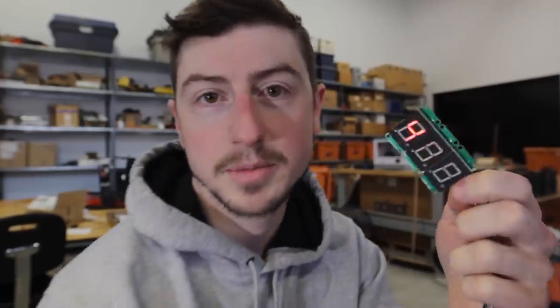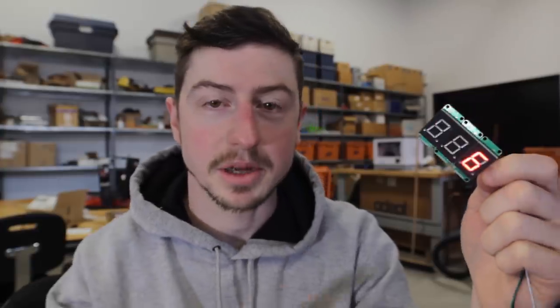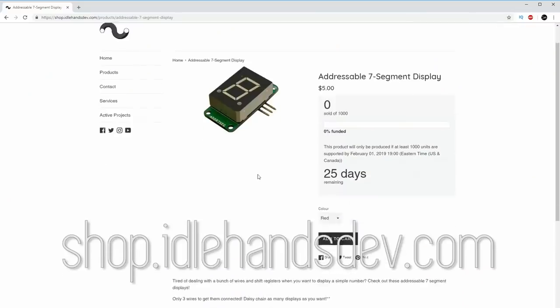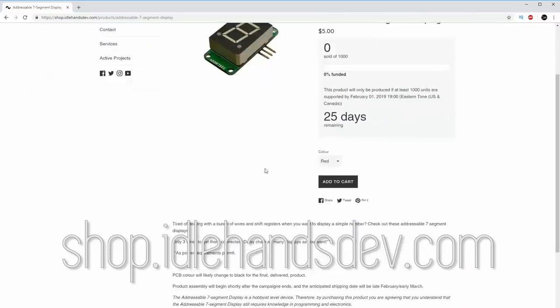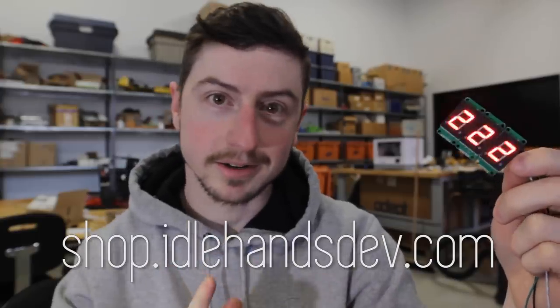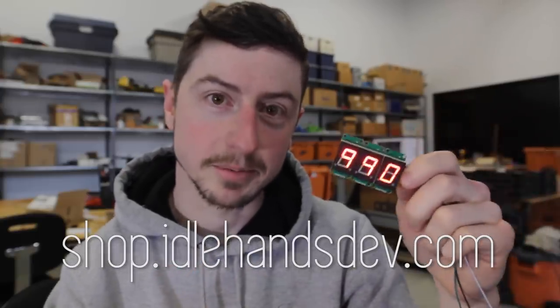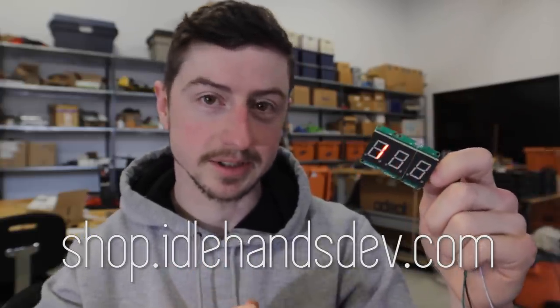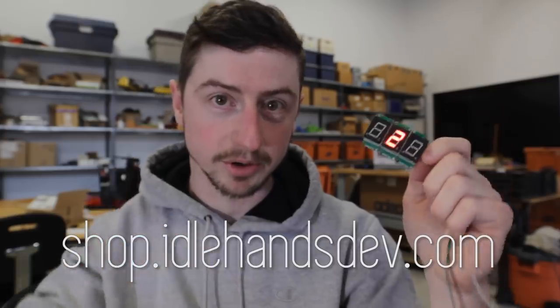So this time, I'm trying something a little bit different. I'm actually going to be running a pre-order on my website instead of Kickstarter like I normally do. Below and right here, you'll see a link to my website where you can go and purchase or pre-order these.